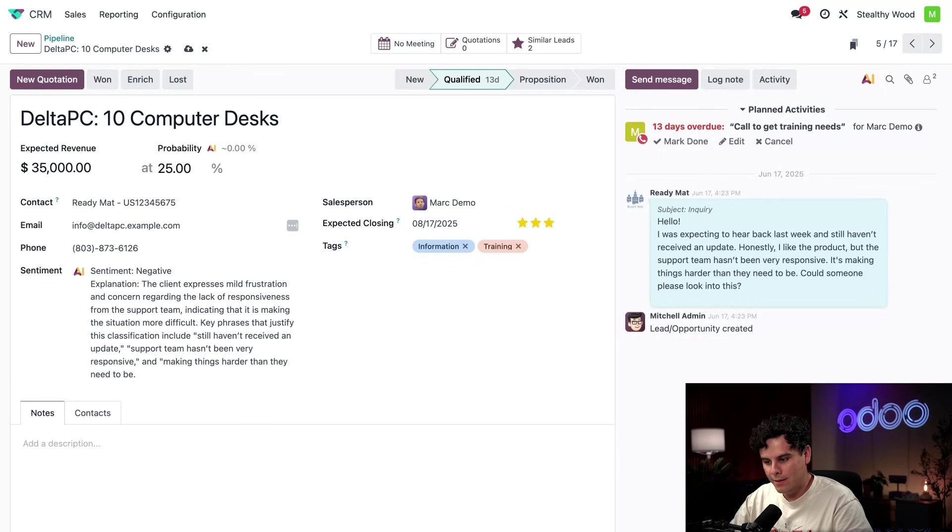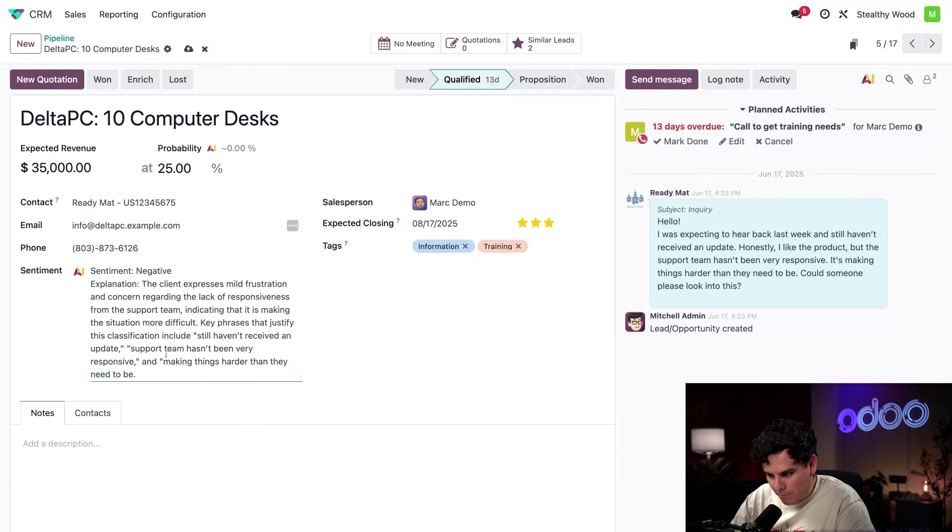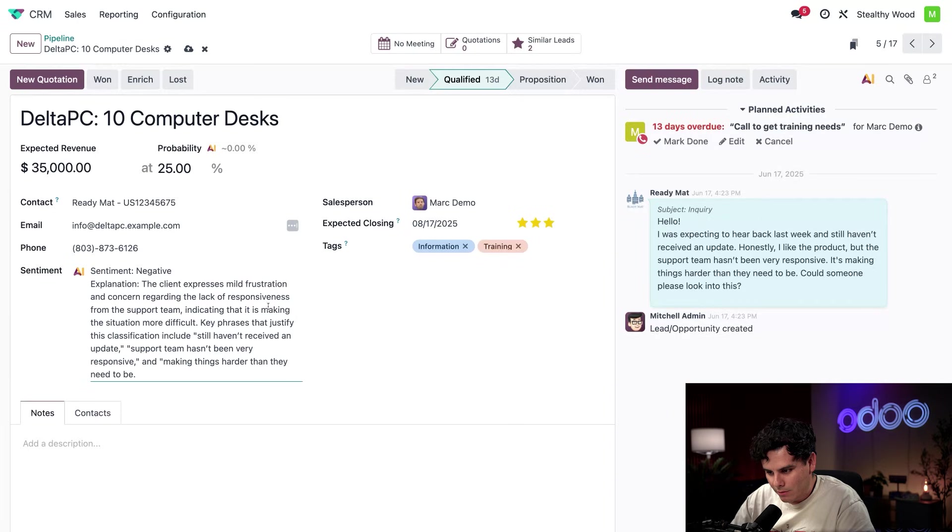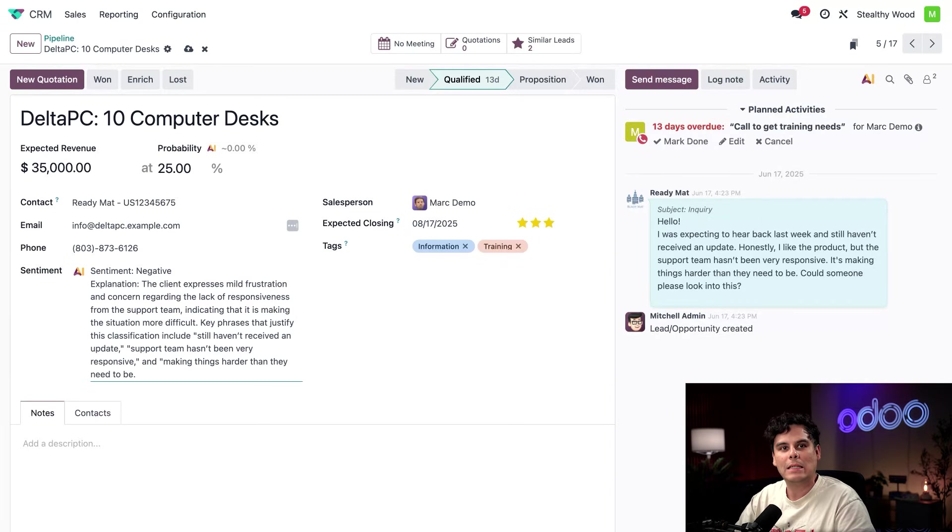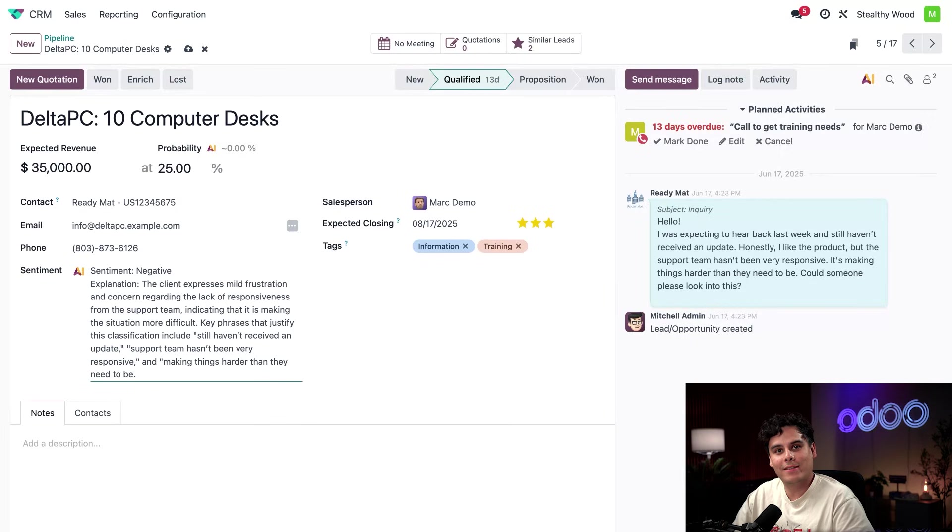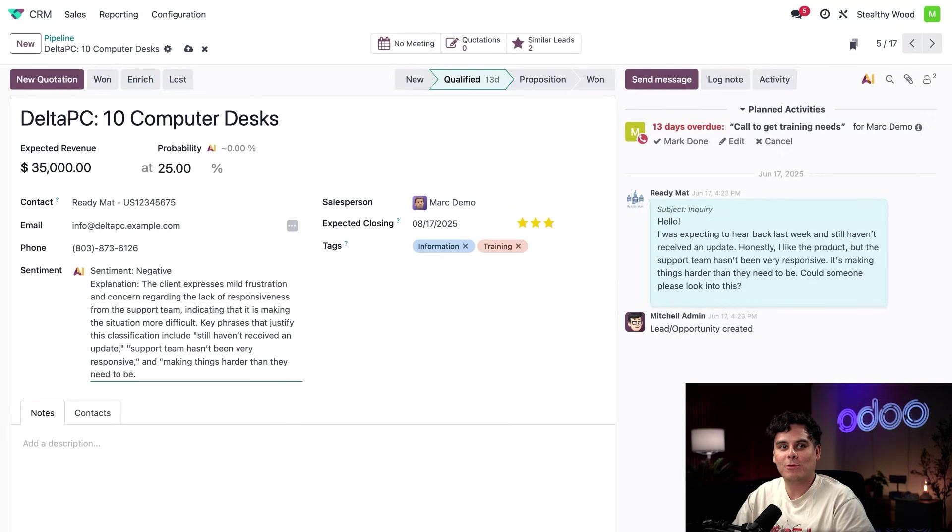Specifically phrases like, in my case, that they still haven't received an update. Support team hasn't been very responsive, making things harder than they need to be. All right. They're highlighting a lot of troublesome things. At this point, we should probably assign this off to a different salesperson. I don't know why you did that, Mark.